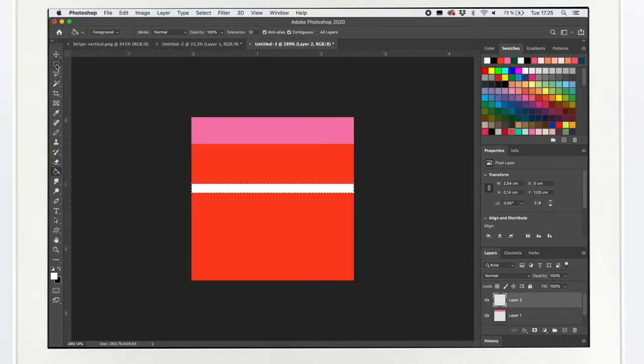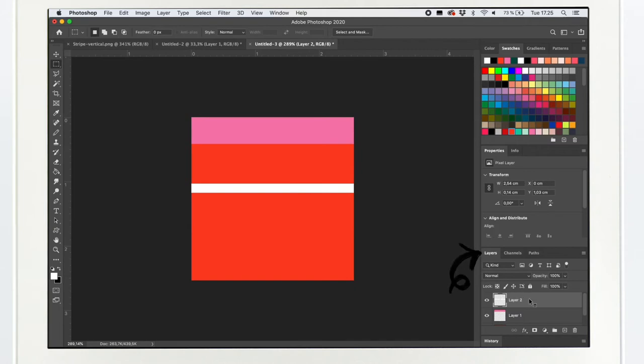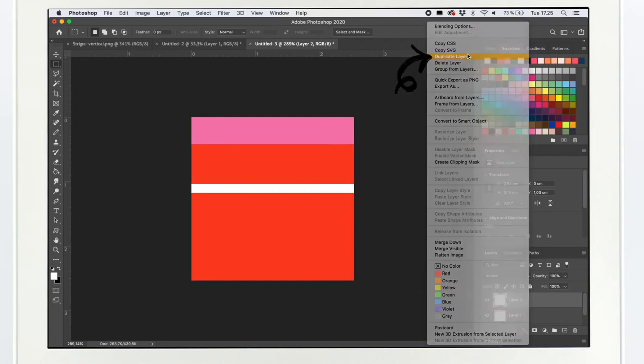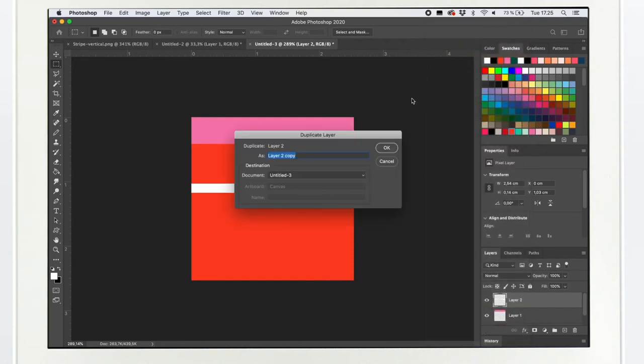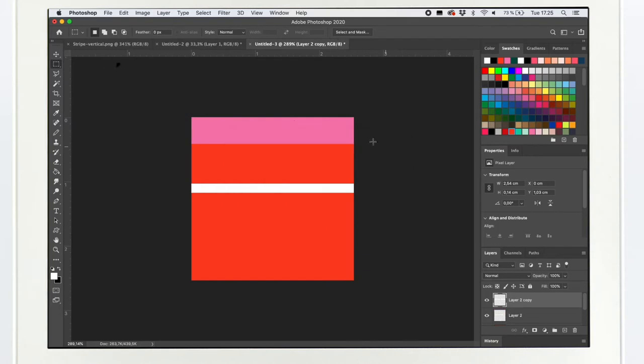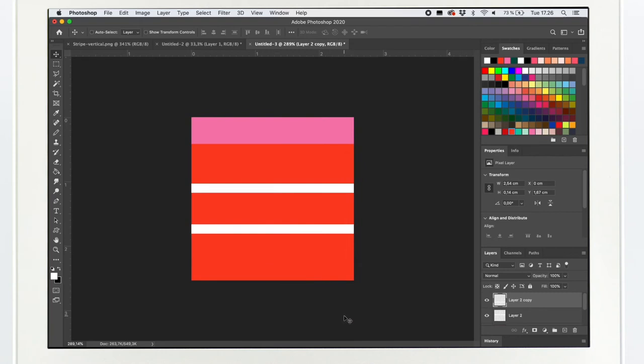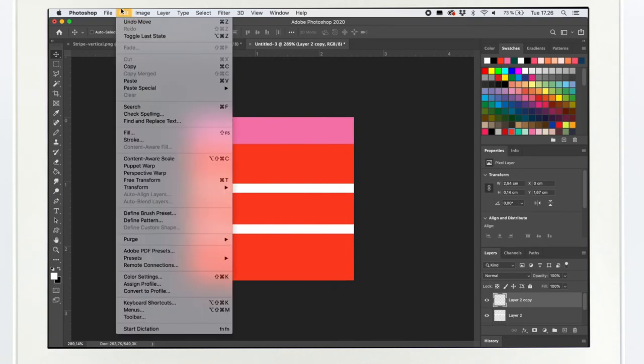I wanted to duplicate the white stripe. I went to the layers box, selected the layer, click right mouse click, select duplicate layer and here we go. Then I use the move tool to move it. I think it looks quite nice right now so I'm gonna test it out.